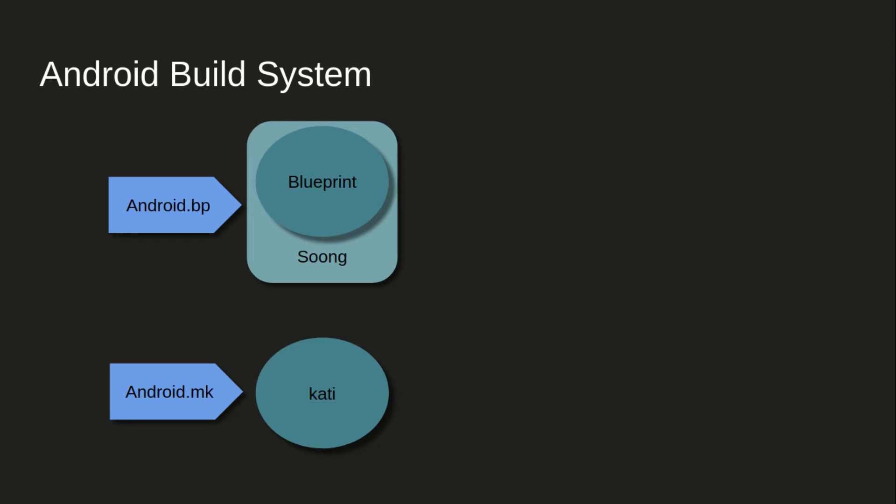Google has done their part, but for the third party also, like if any vendor has implemented their own HAL and different things, so they have to translate their code also into BP format, BP compatible or Blueprint compatible. For that, Google has given tool also where we can translate from android.mk to android.bp using that tool. But that tool is not 100% translation.